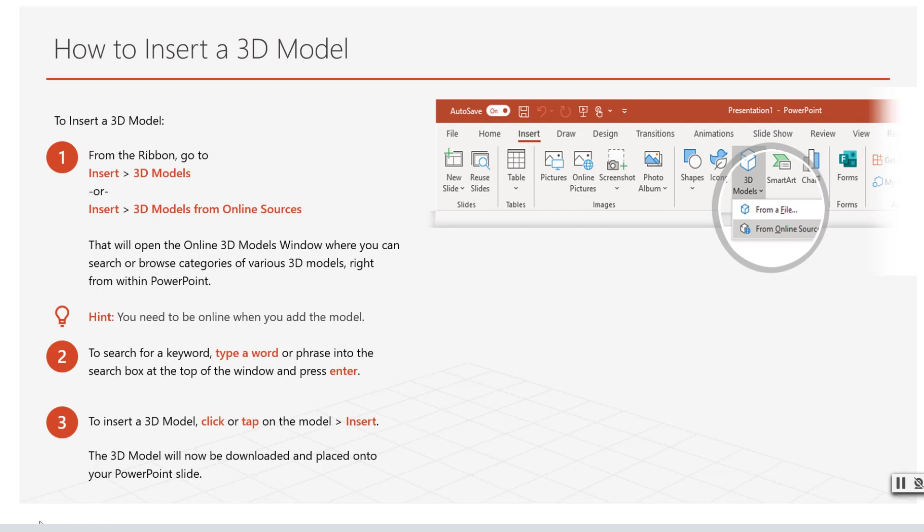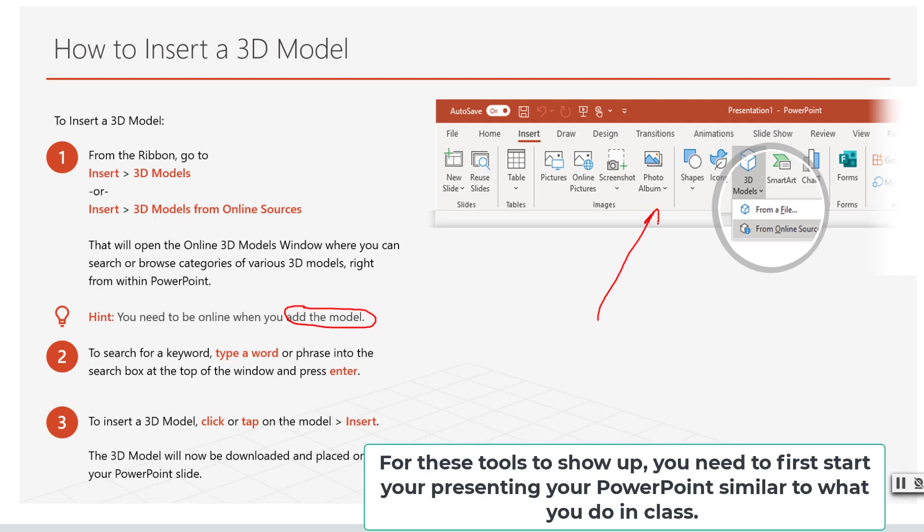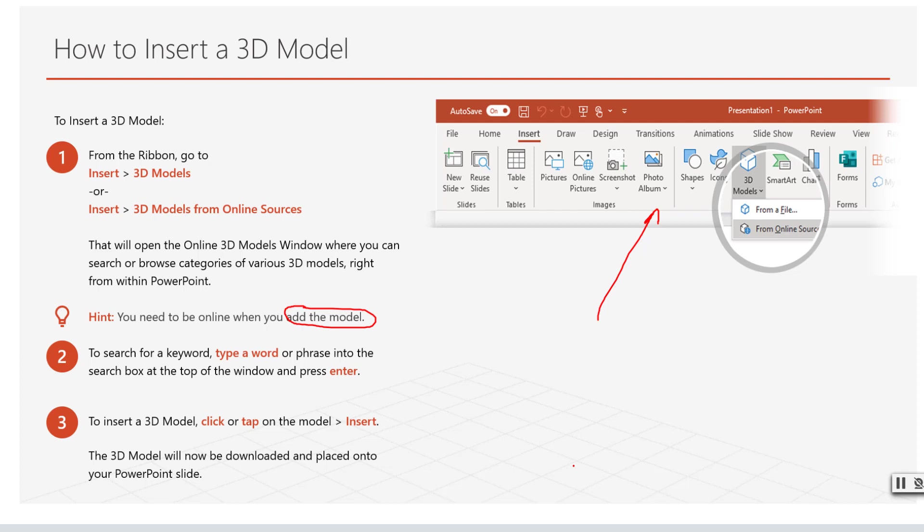Notice as you are in PowerPoint and presenting you have these tools on the bottom of the screen where you can actually use the annotation tool. And this is where you can highlight and annotate directly on your slides as you are teaching and demonstrating your project.